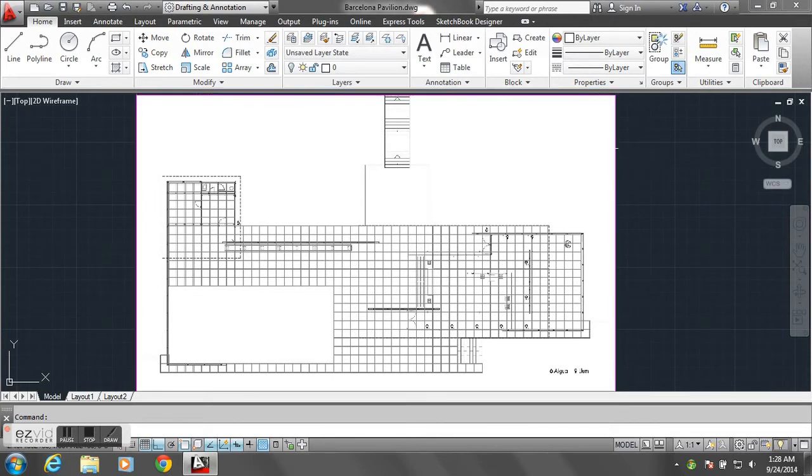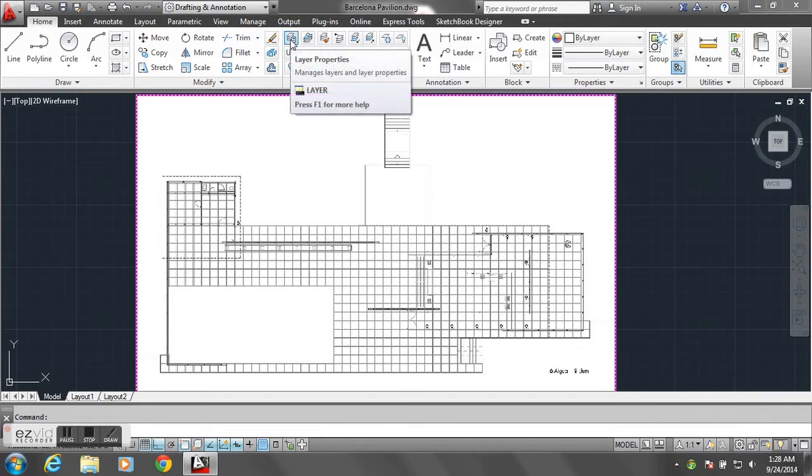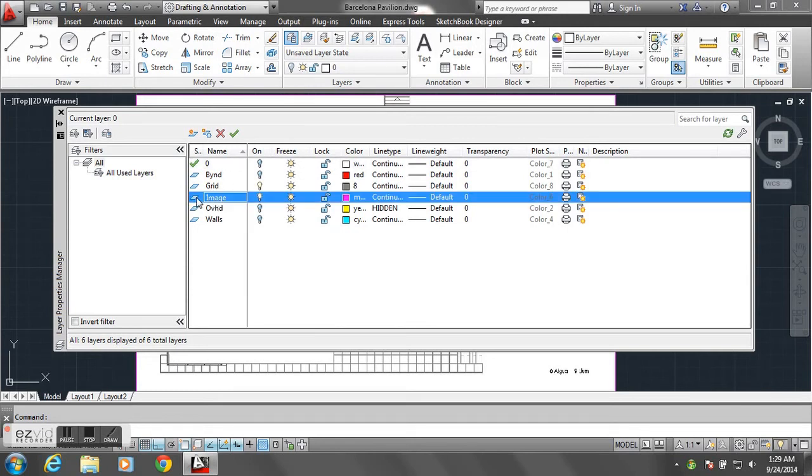the cursor and draw on top of that. So I'm going to go into my layer manager, under layer properties. I created a layer called image, which I placed the floor plan into,